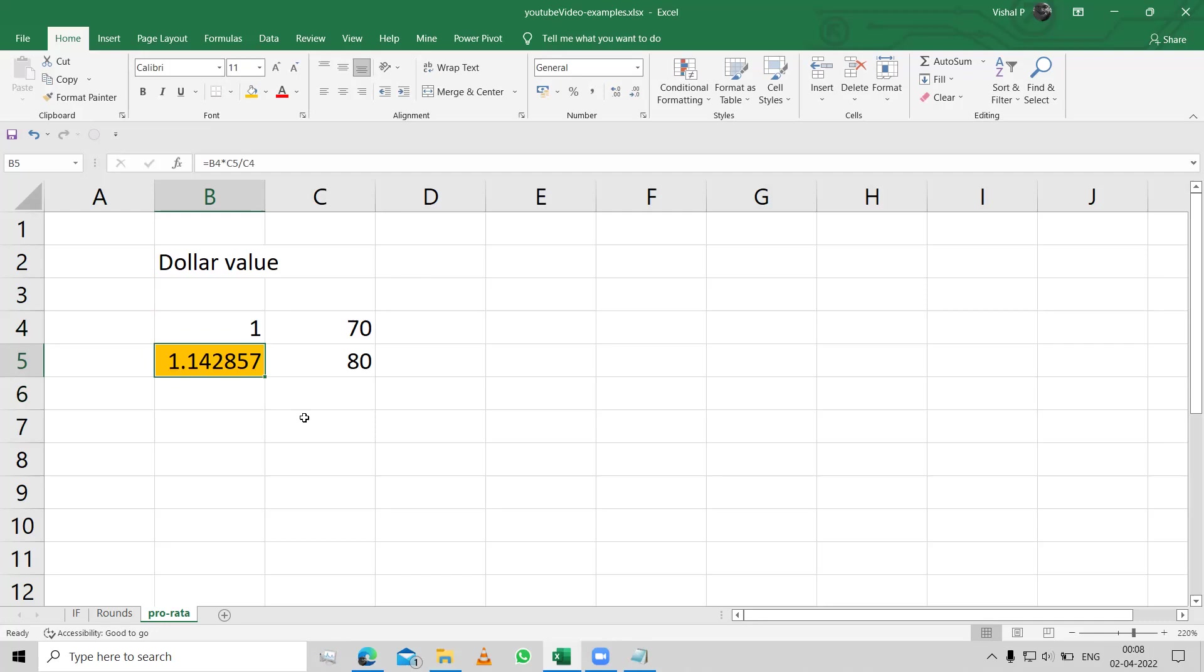So instead of one dollar, now the equivalent that I have is 1.14 dollars. So earlier it was only one dollar, now it has become 1.14 dollars.